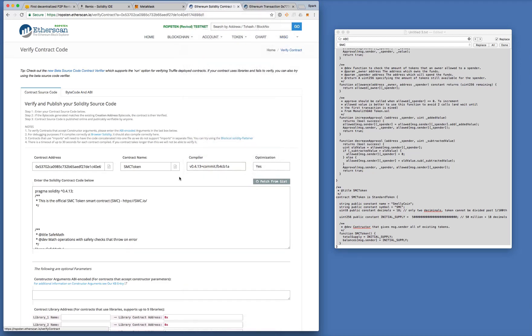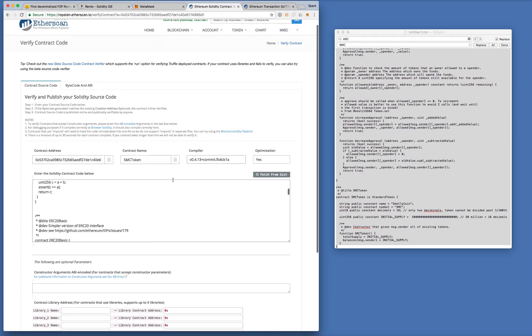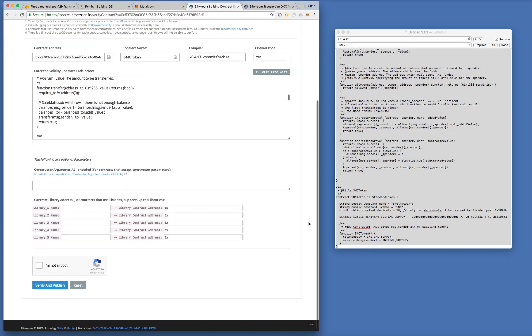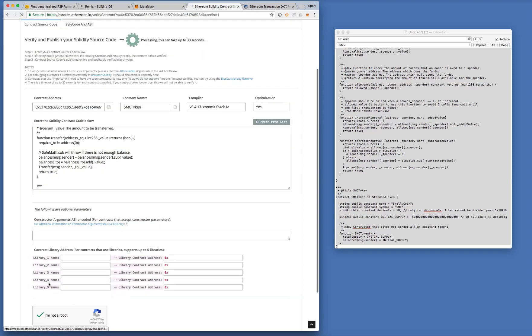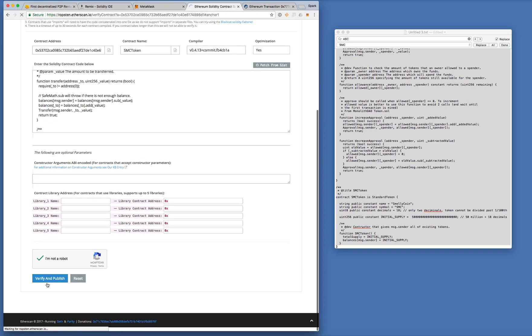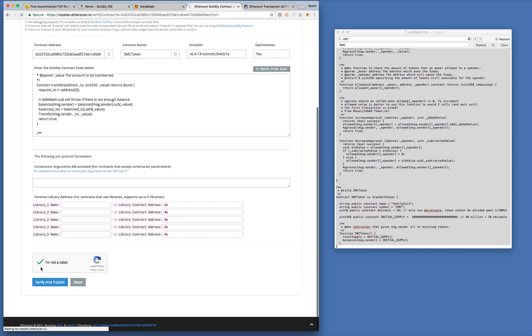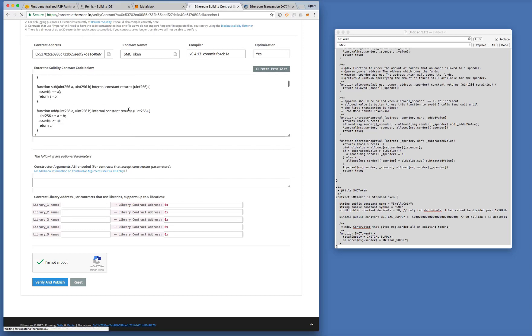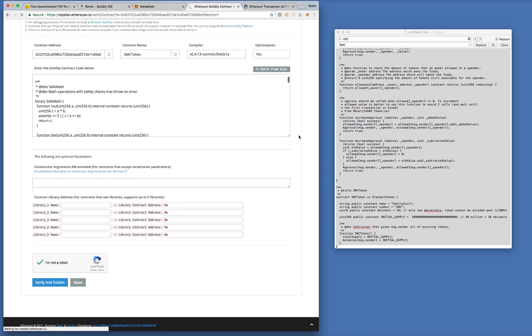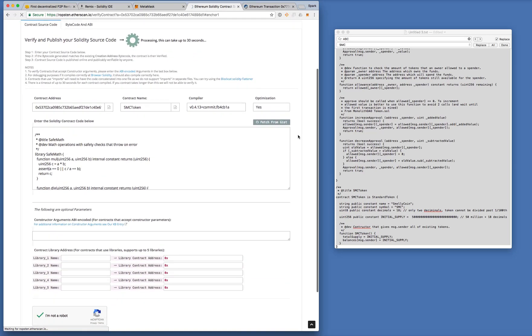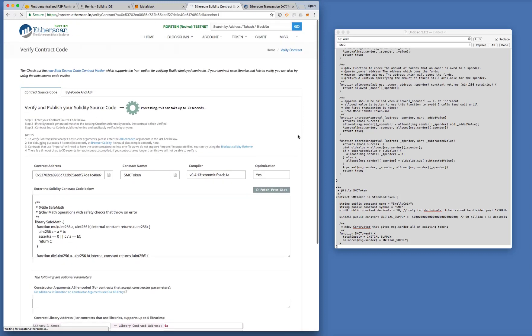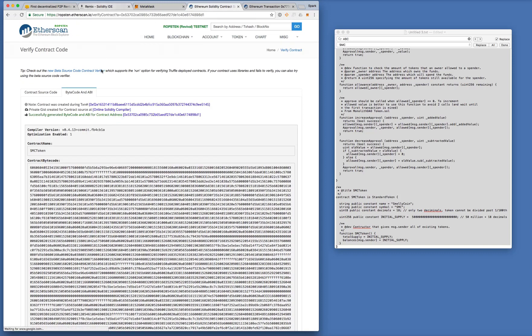Let's try it once more with the correct compiler version. Okay. Now this time it should go through. Verify and publish. Alright, great. Successfully generated the code.